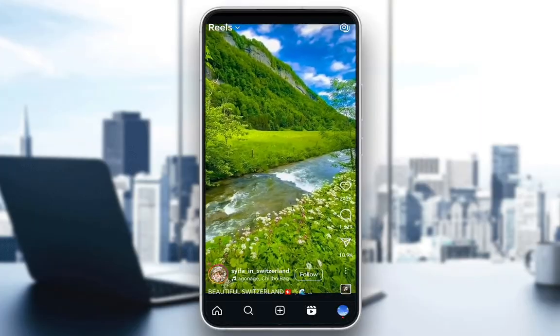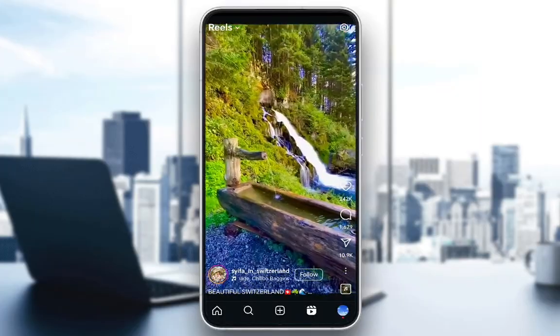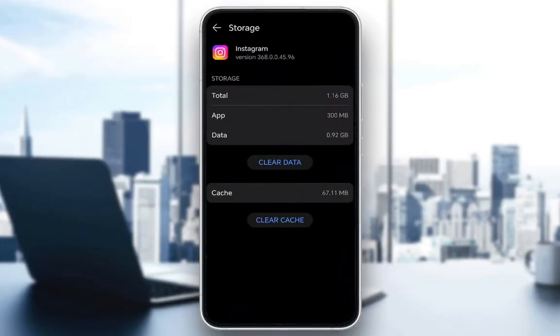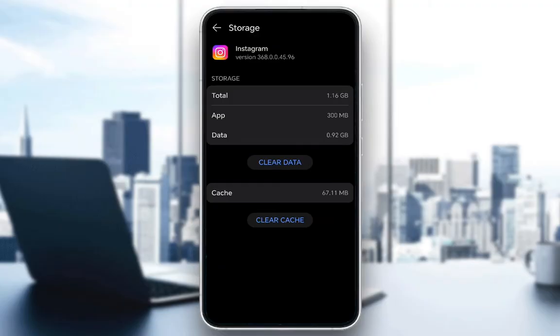The first fix I'm going to be covering is if your cache is indeed corrupted, go into your storage, locate Instagram, and once you're in the Instagram storage, you can clear the cache. Cache errors do cause a lot of problems for apps, so if it's corrupted, clearing it might help fix it.